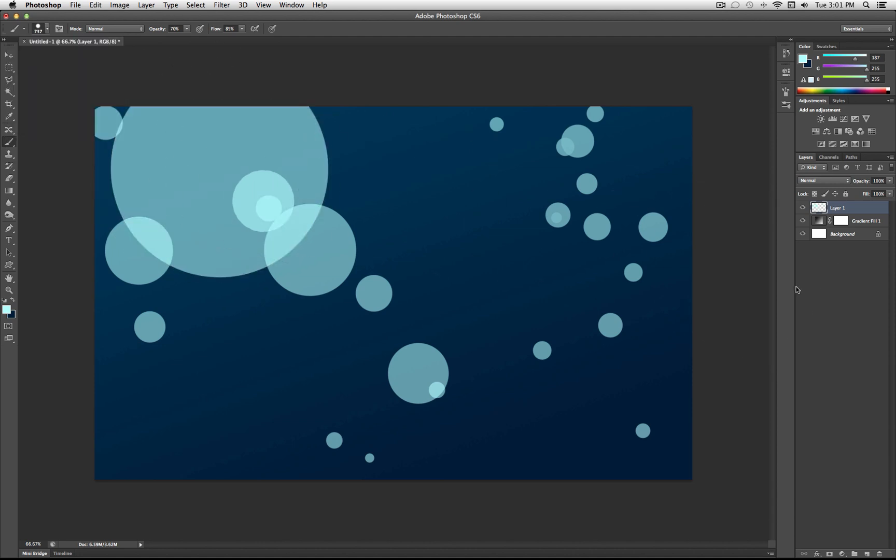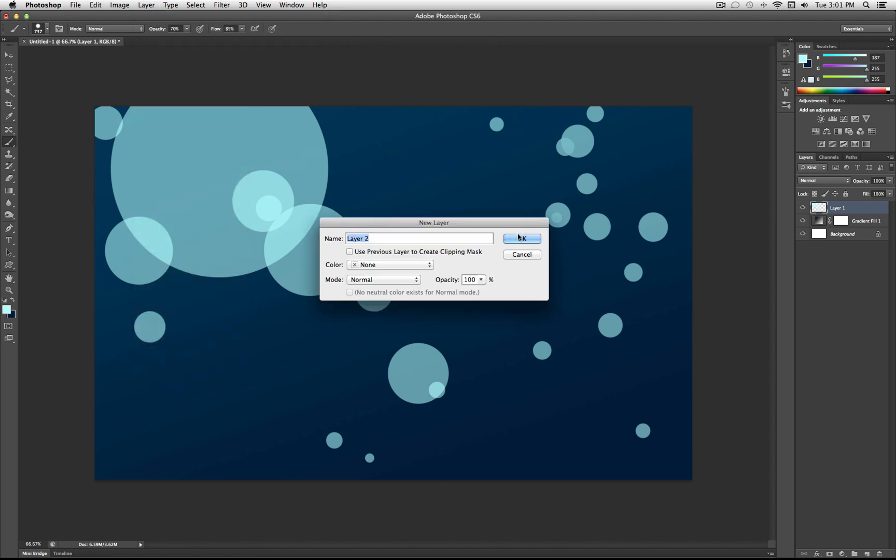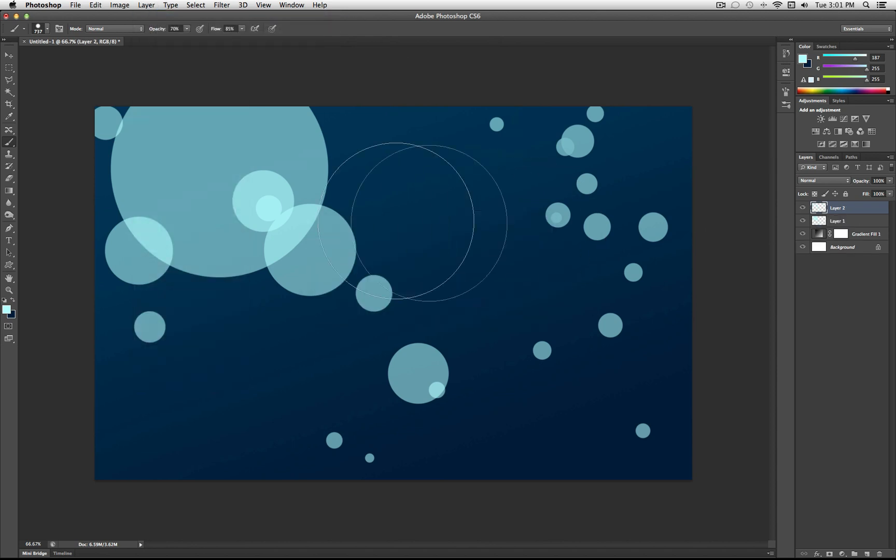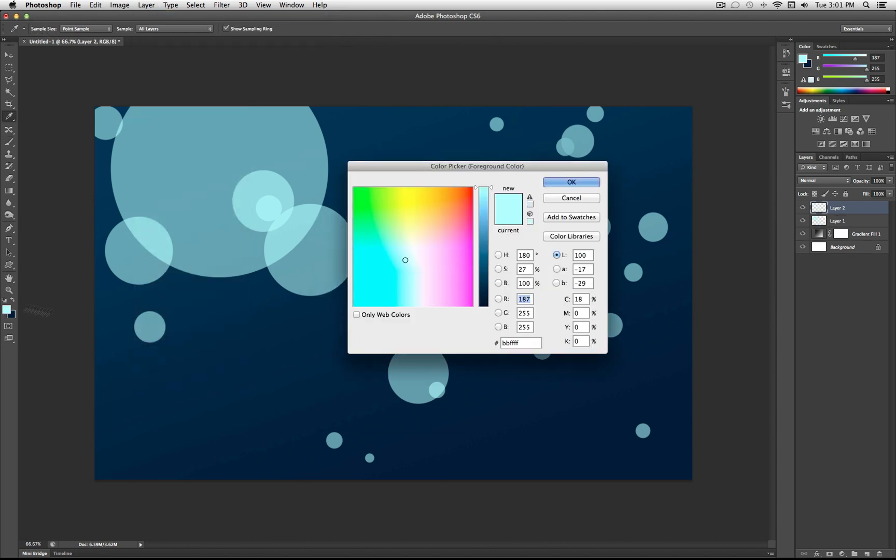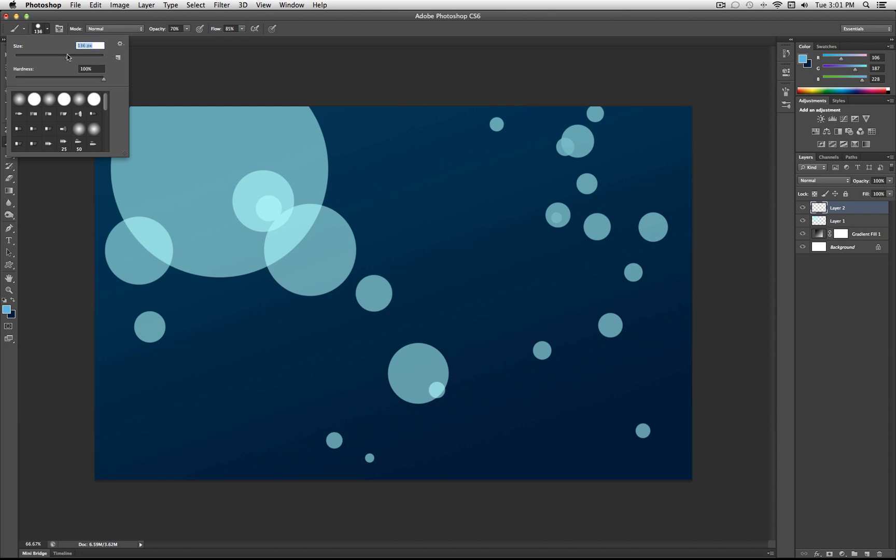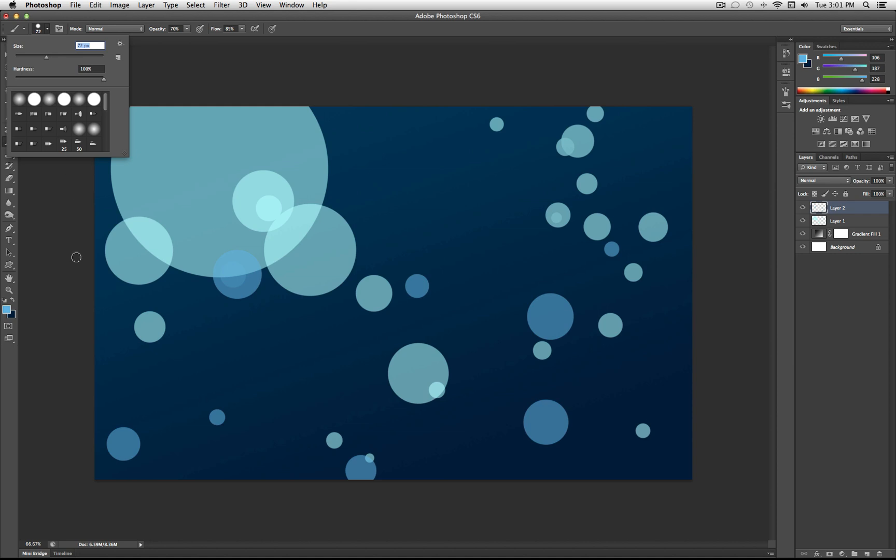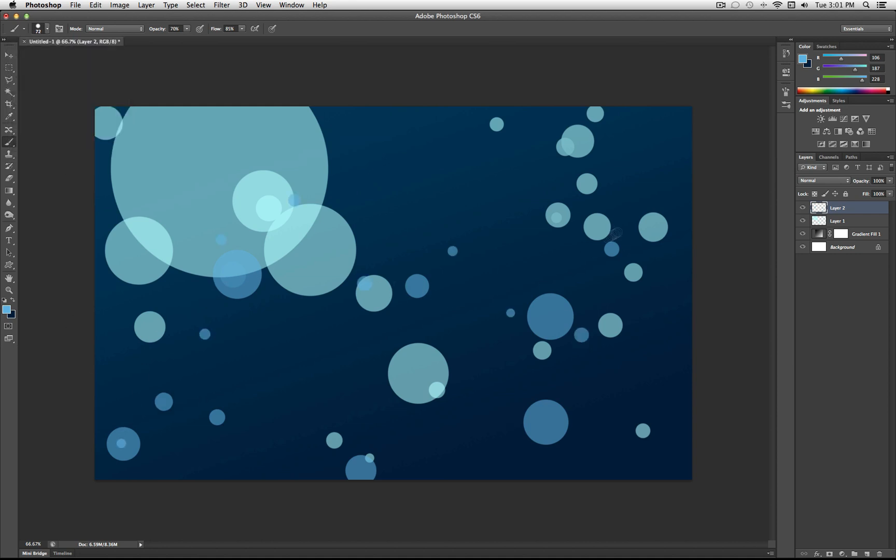But once you're happy with that, you're going to go to another new layer, layer, new layer. And this time, you can select a different color. So I'll use a different shade of blue. And pretty much the same thing. We're going to go ahead and brush through here. And I'm kind of just going to create like an S pattern there.